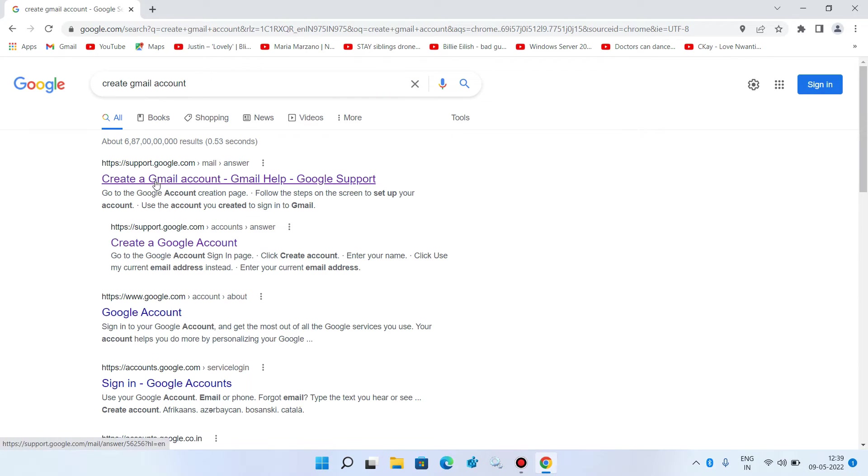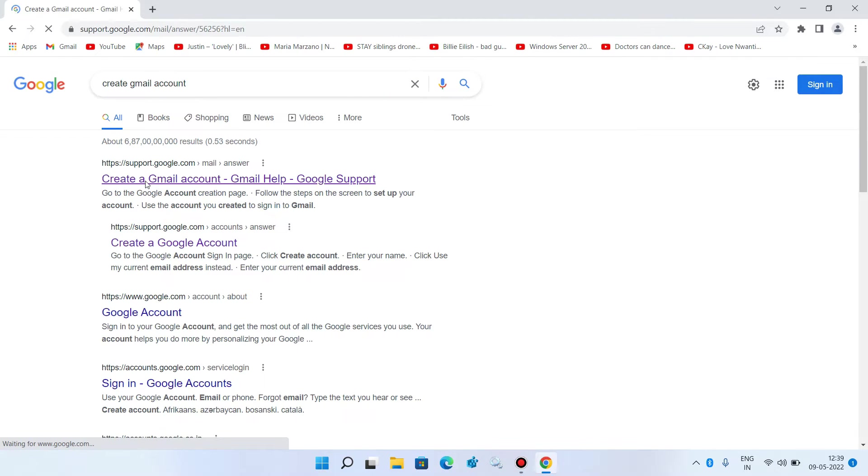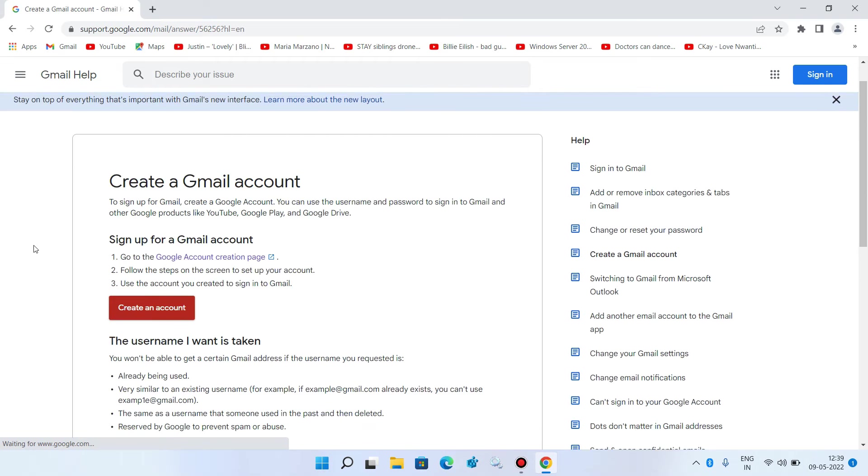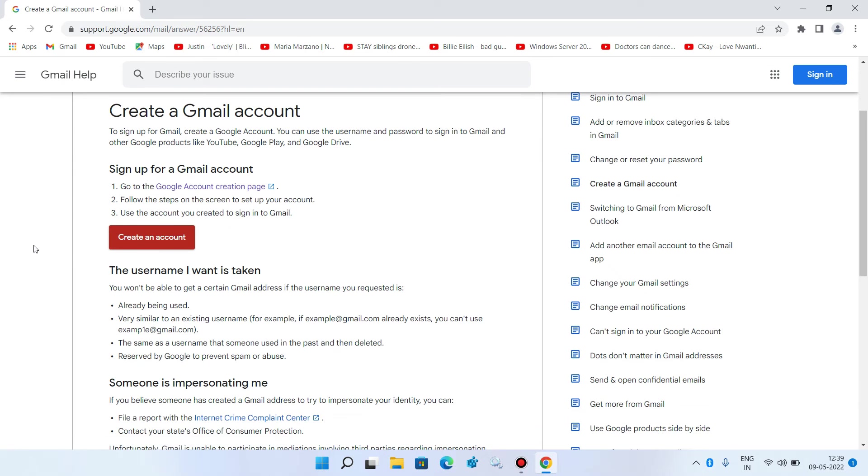Now click on the first link create a Gmail account. Now click on the button create an account.